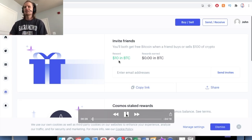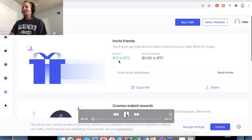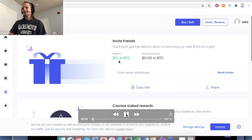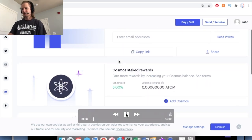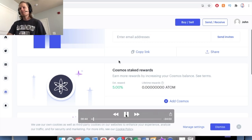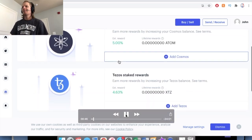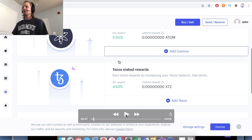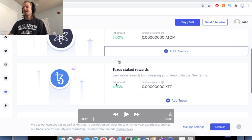The next way that you can make money though with Coinbase is investing in something like Cosmos or Tezos, which you can see if you put money in you get 5% or 4.6% back every year in basically interest. So that's just another way that you can make money with these ones.